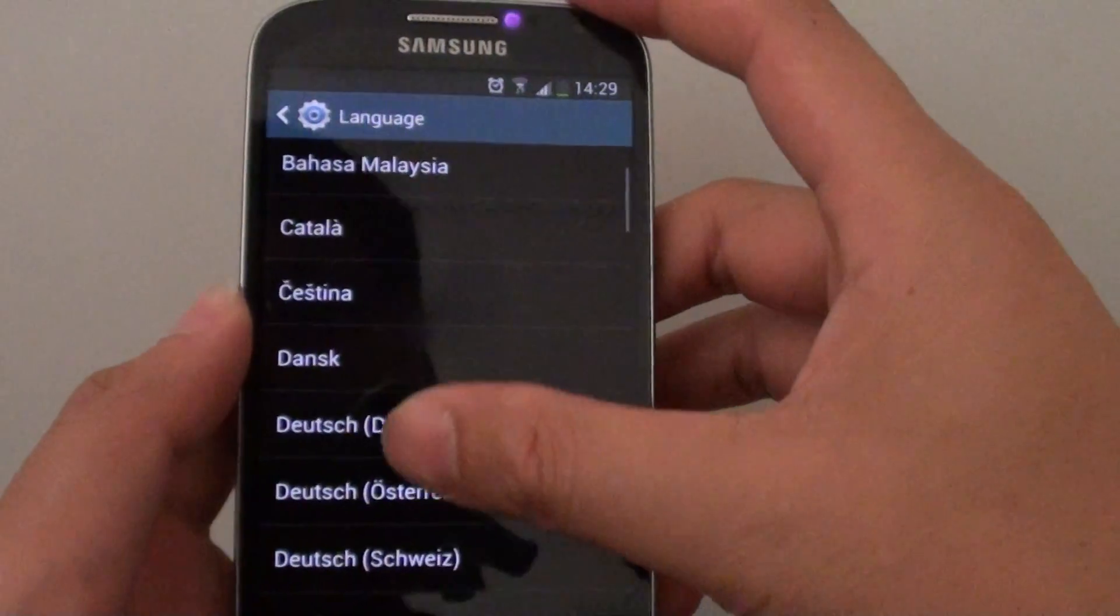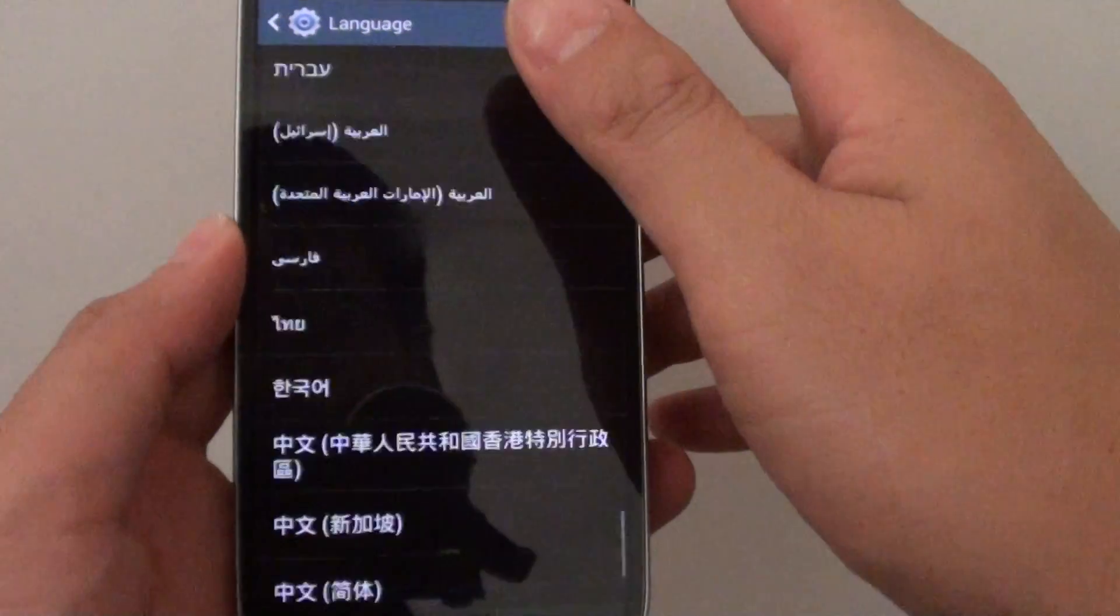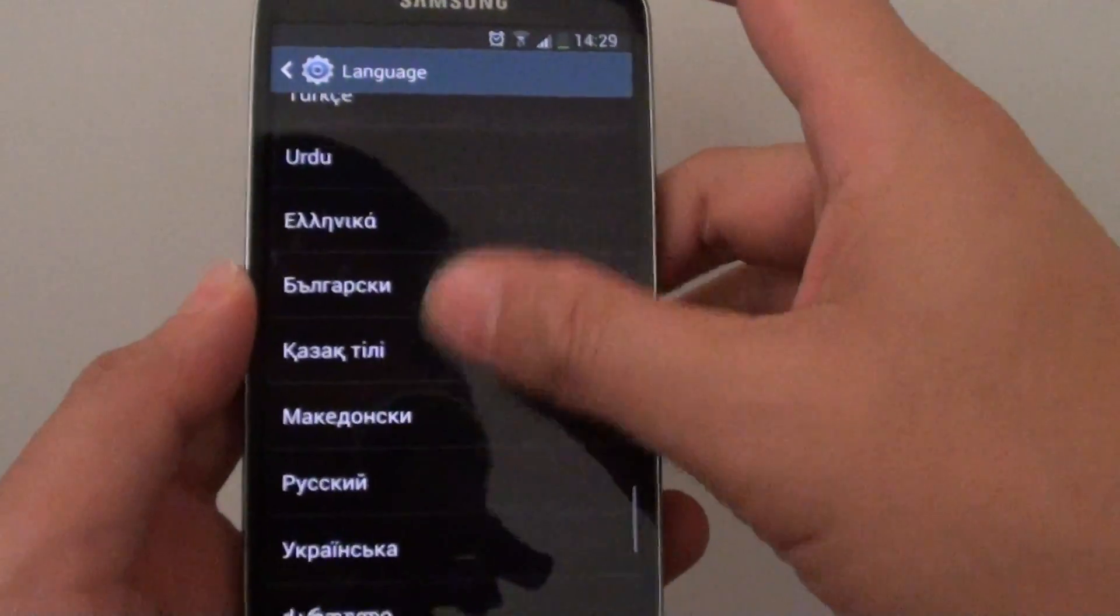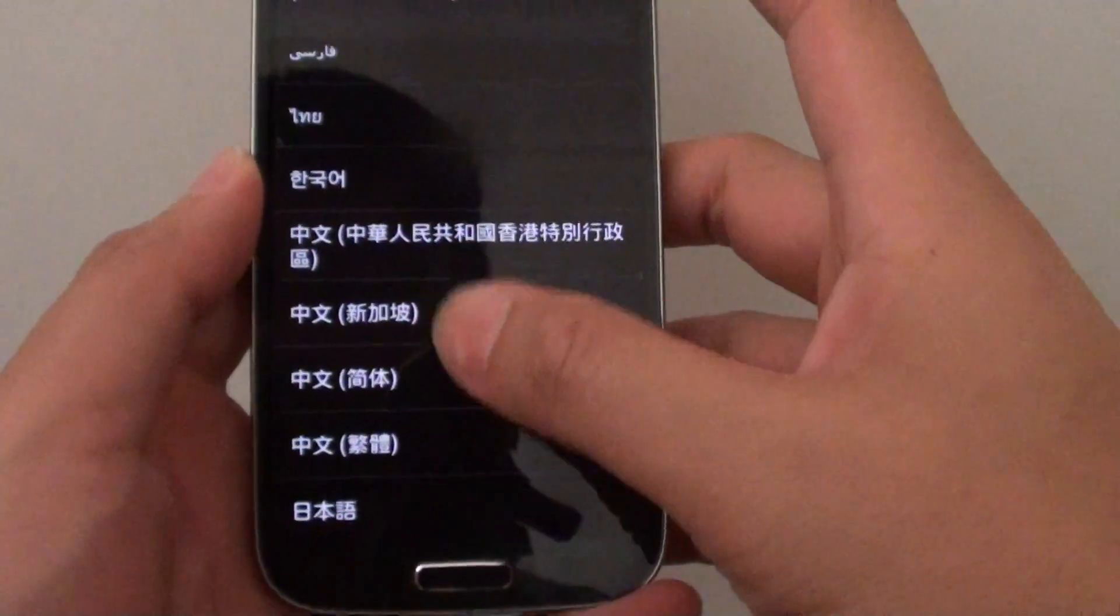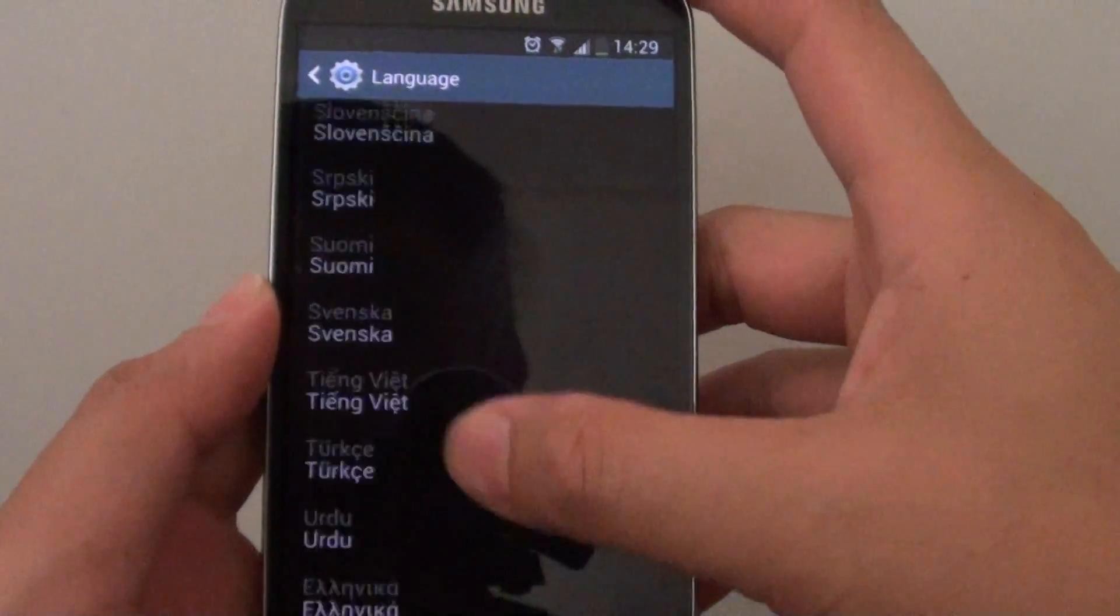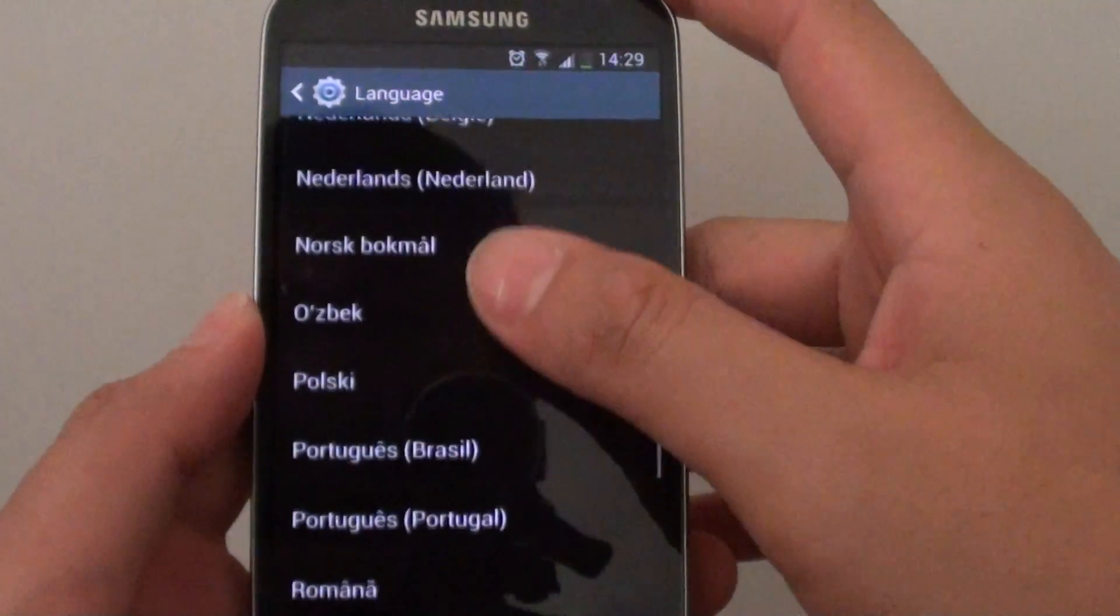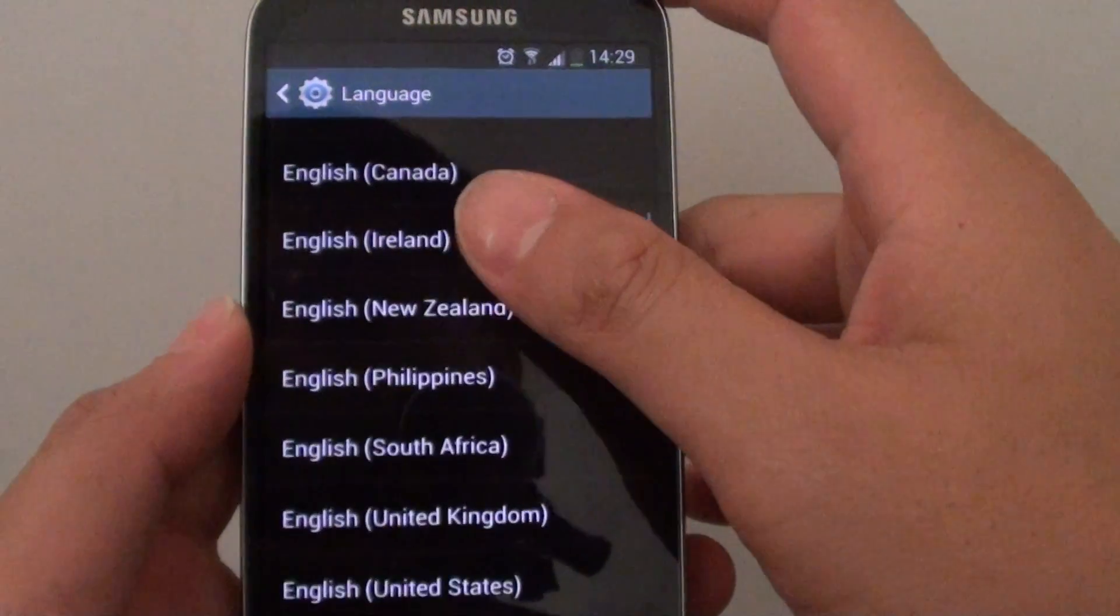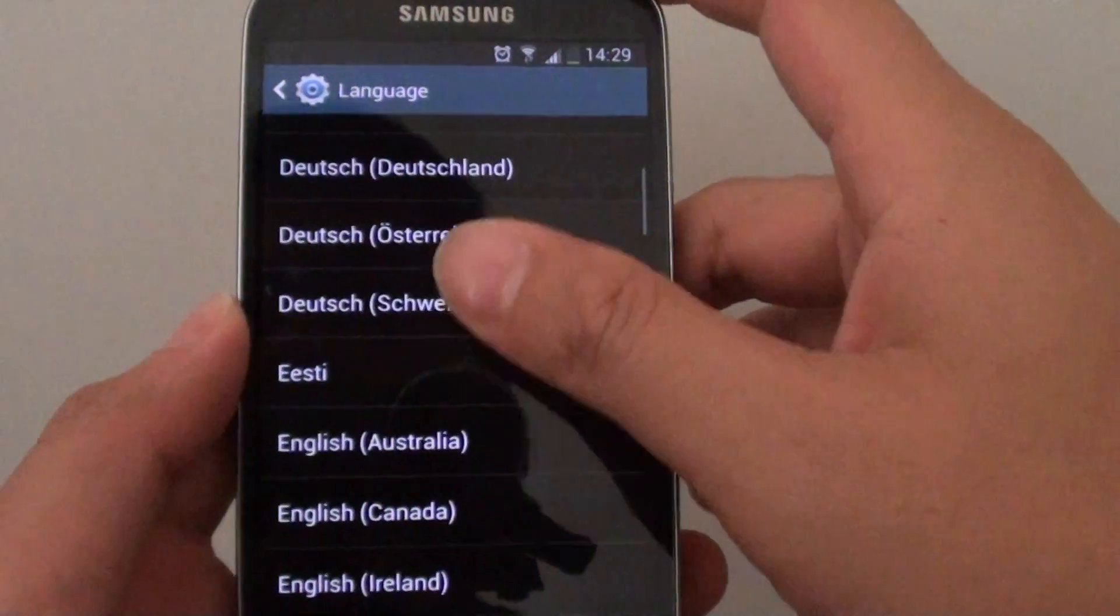Scroll down the list. There is a wide range of languages available for you to choose from. For example, there is Chinese, Russian, Italian, Spanish, Vietnamese. Just scroll down the list and choose the one that you want to use.